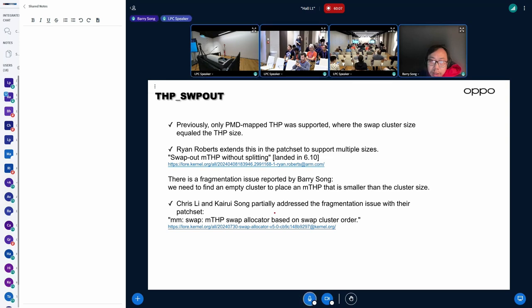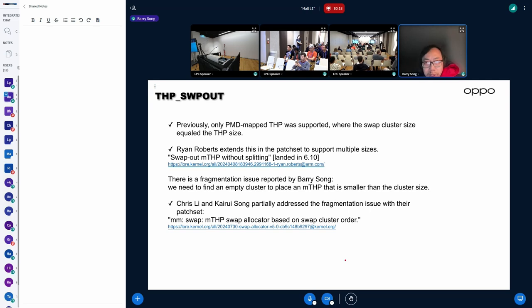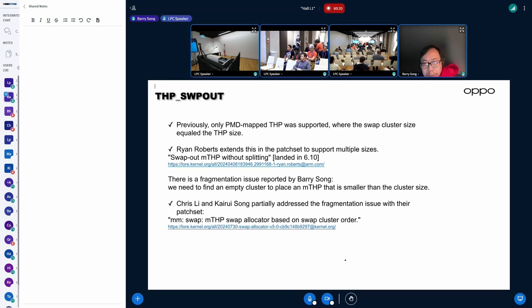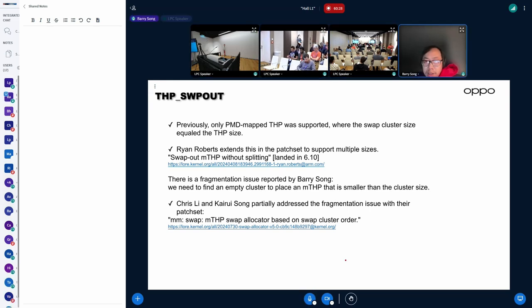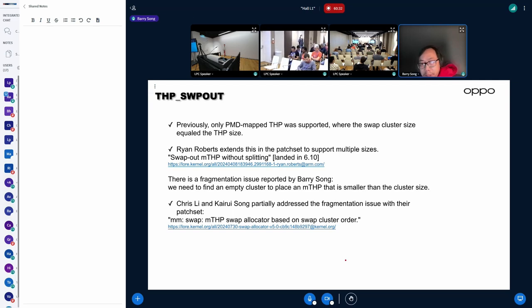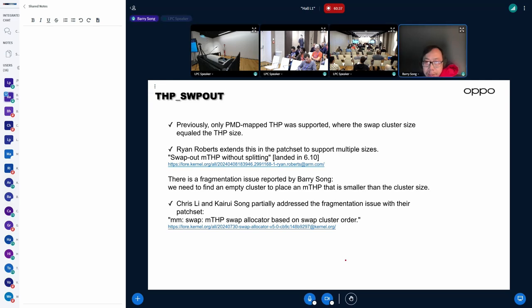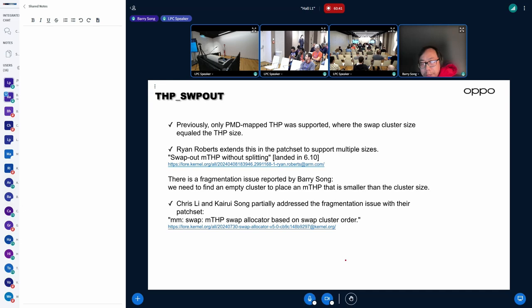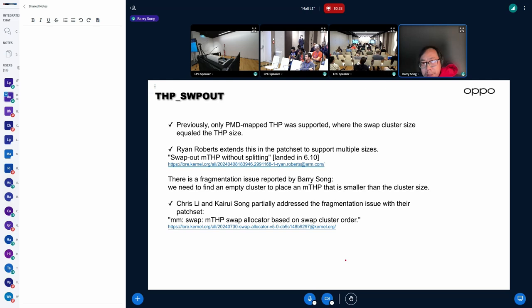Basically, I'll start from THP swap out, which Chris and Tyree already introduced in the previous session. At first, PMD map to THP swap out, QB swap out without splitting, and Ryan extends to MTSP. But then we reported a fragmentation issue because in Ryan's approach we have to get an empty swap cluster even for an MTSP whose size is much smaller than the cluster.